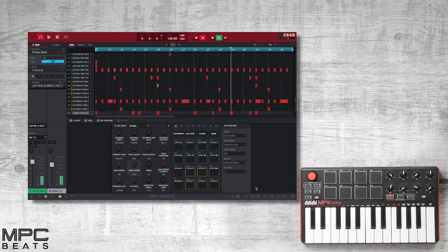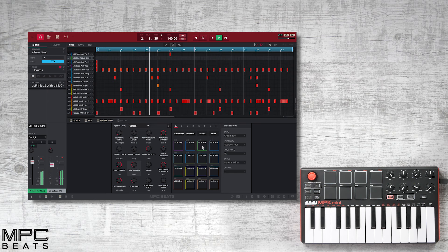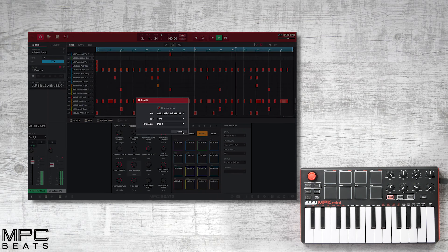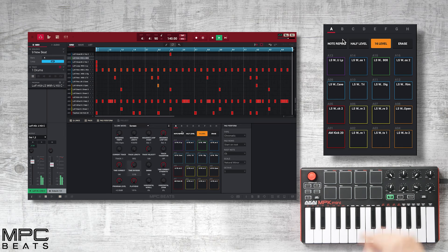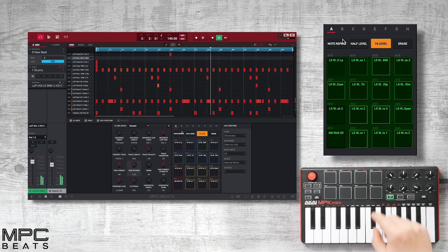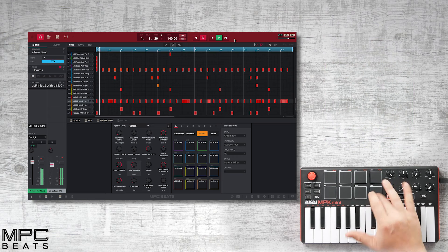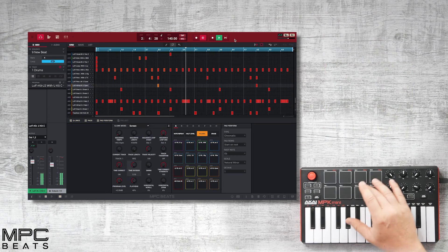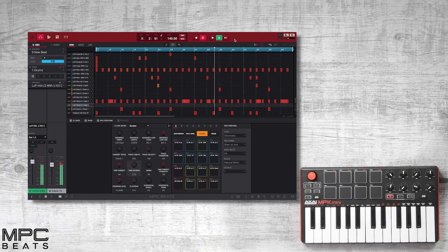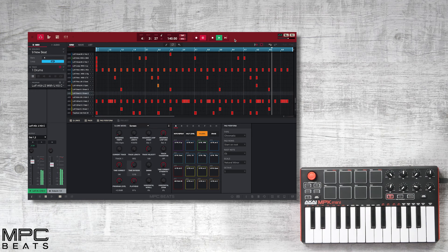Now let's add an 808 bass line. Let's select a sound and then select 16 levels. This will chromatically tune the sound across all 16 of our drum pads. This is a fast way to add bass lines to your beats.